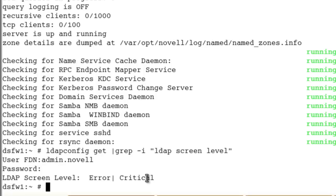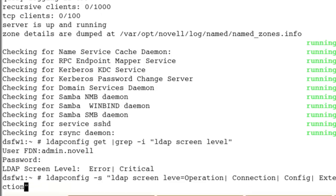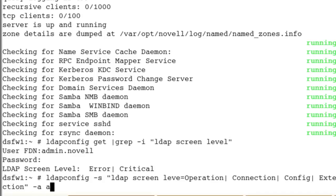Now let's actually set it. We'll do an ldapconfig -S and we will do the LDAP screen level. We're going to do all but the packet dumping. This is one way of doing it. Equals, we could do a -A, admin.novell.